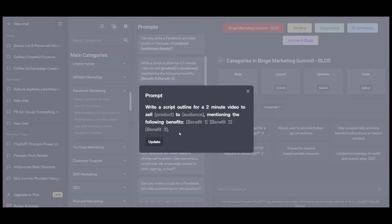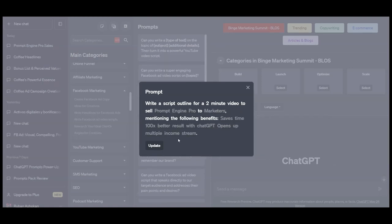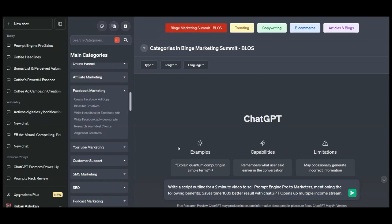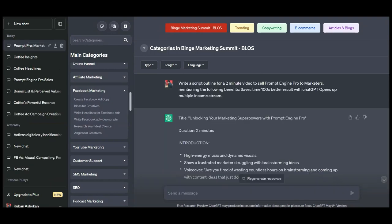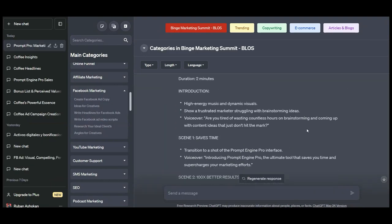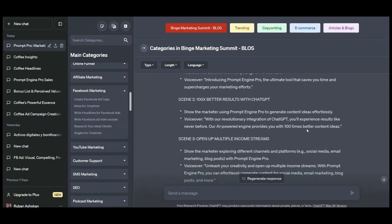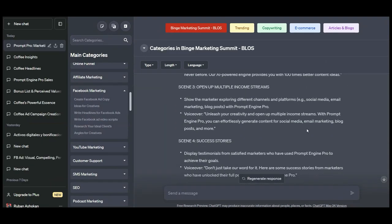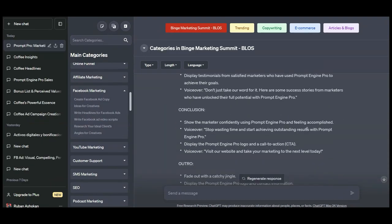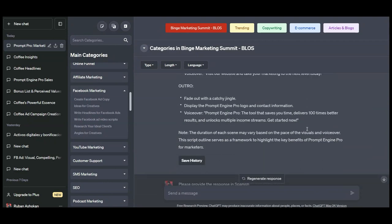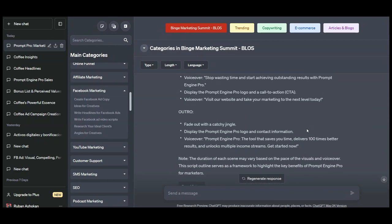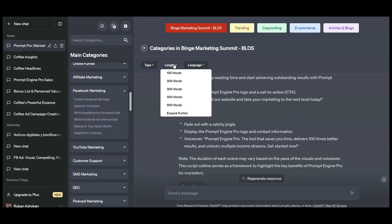Let us dig a little deeper. How about we create a video ad script? Let's do it. Let us fill up the product, audience, and benefits to see the results. Oh my god, look at these results. Insane, right? It gave me a scene by scene script to sell Prompt Engine Pro. Perfect.